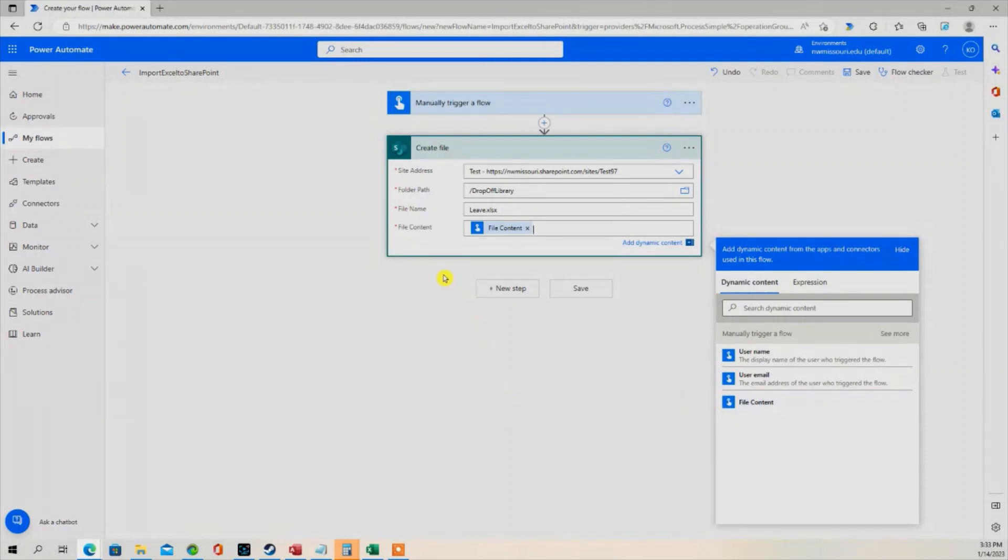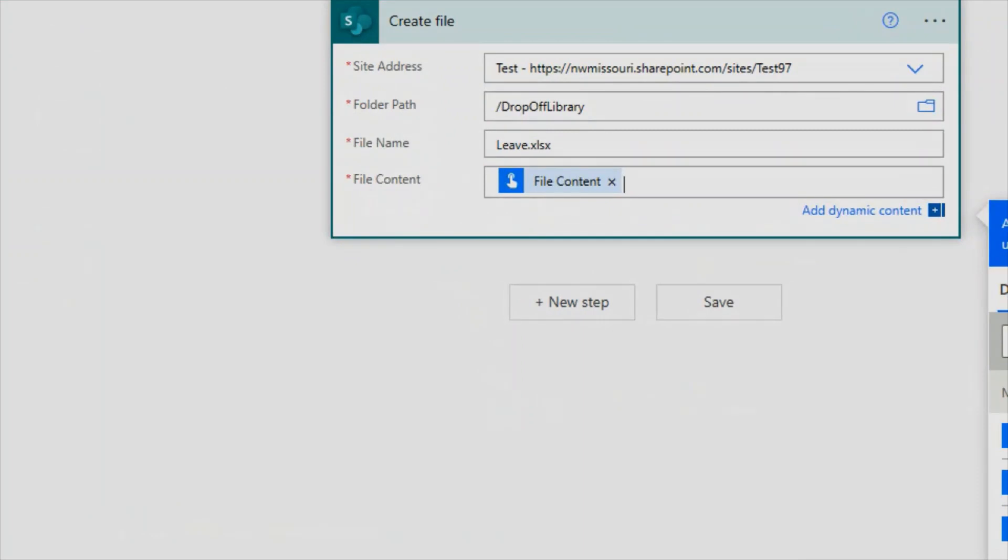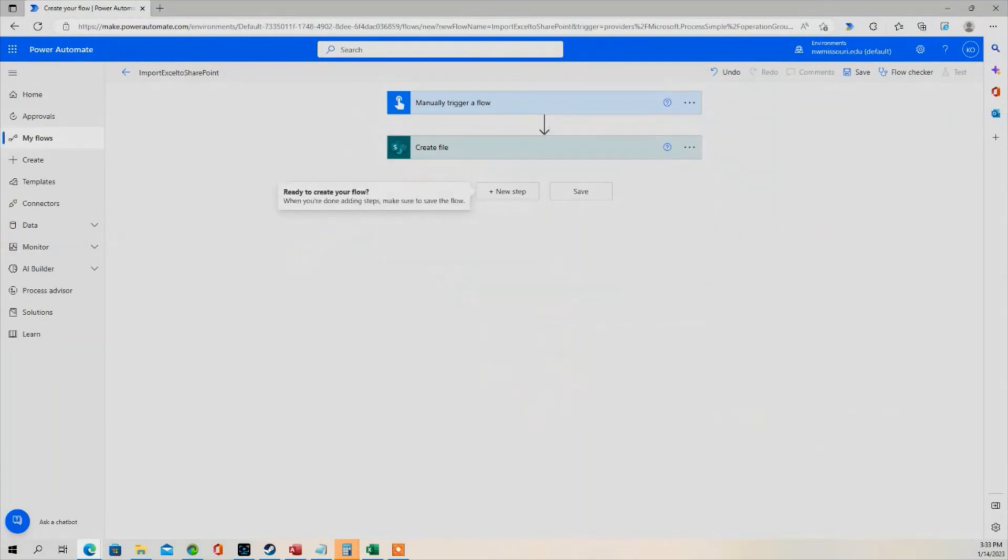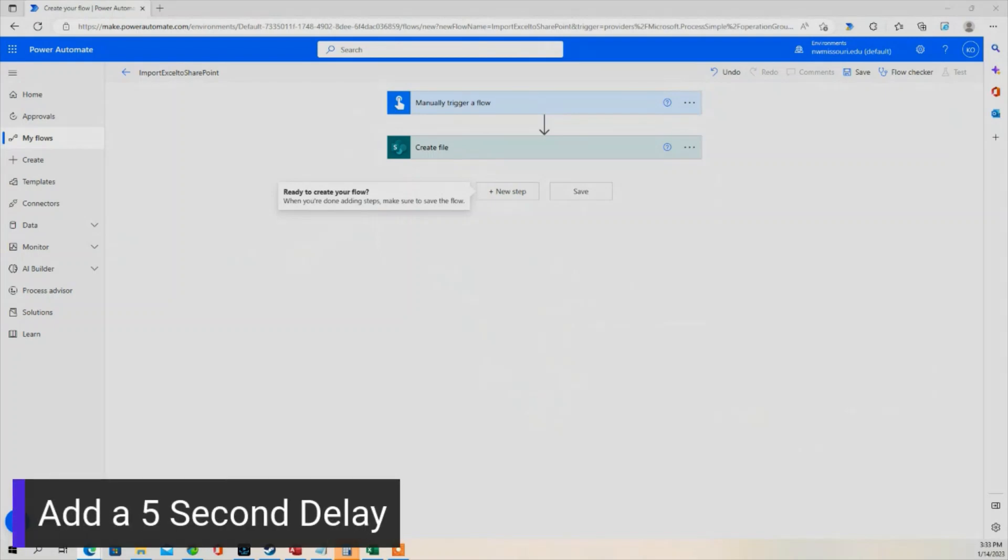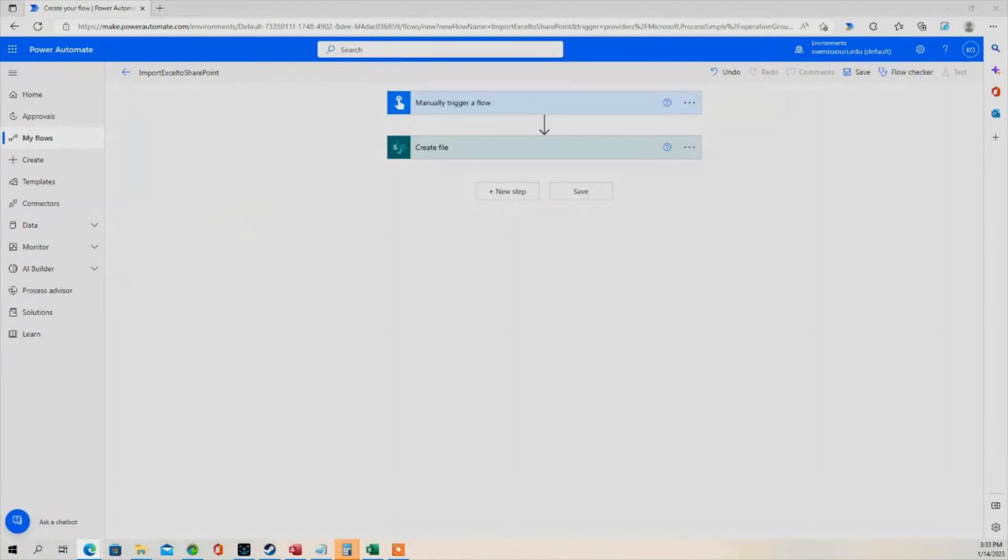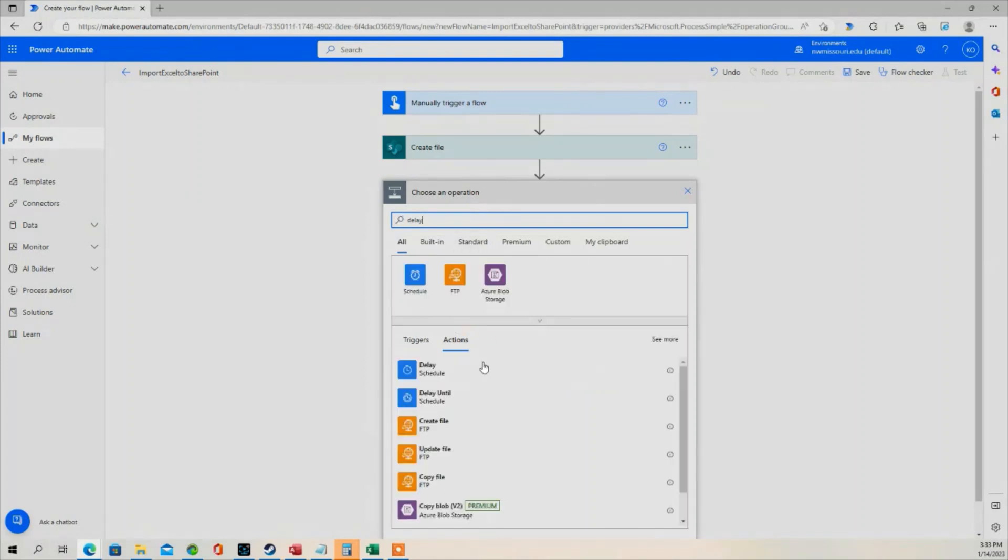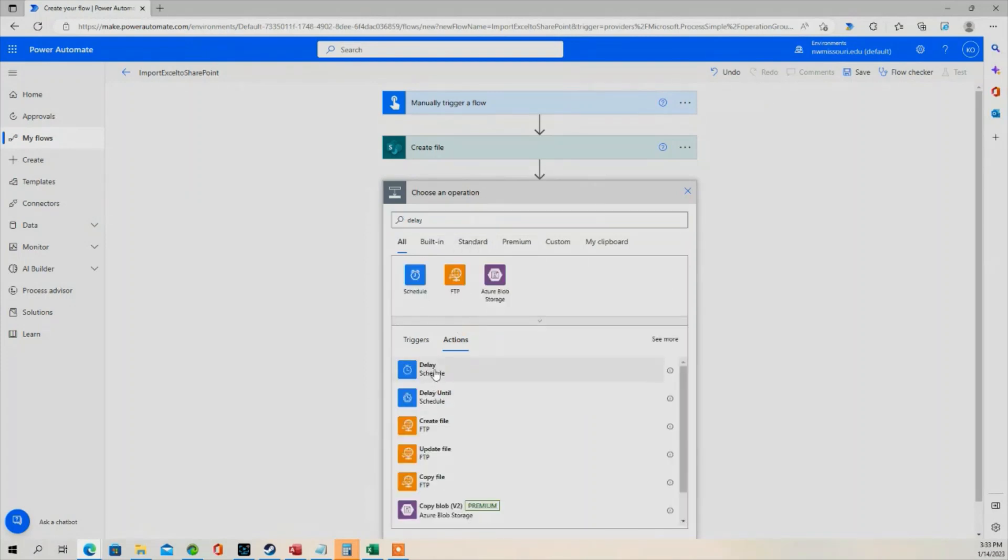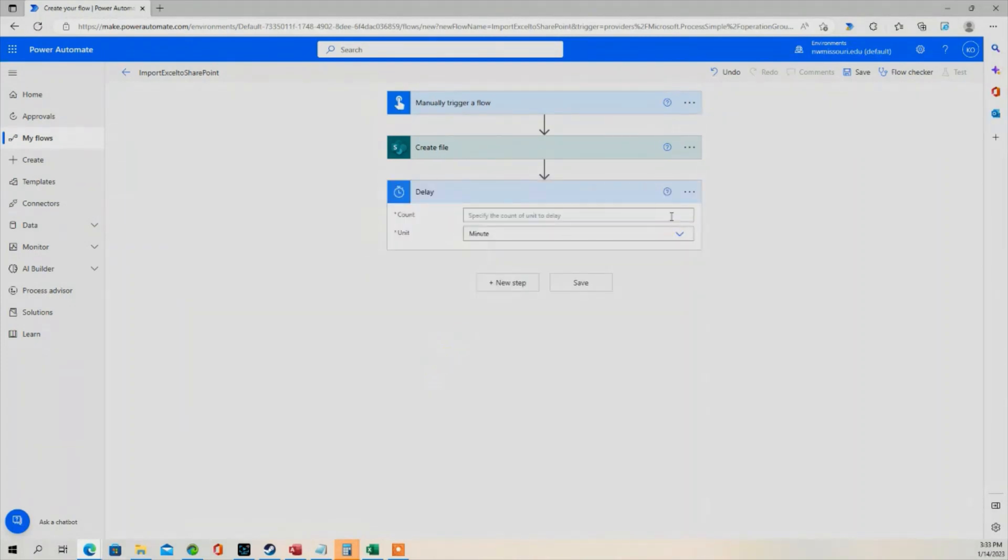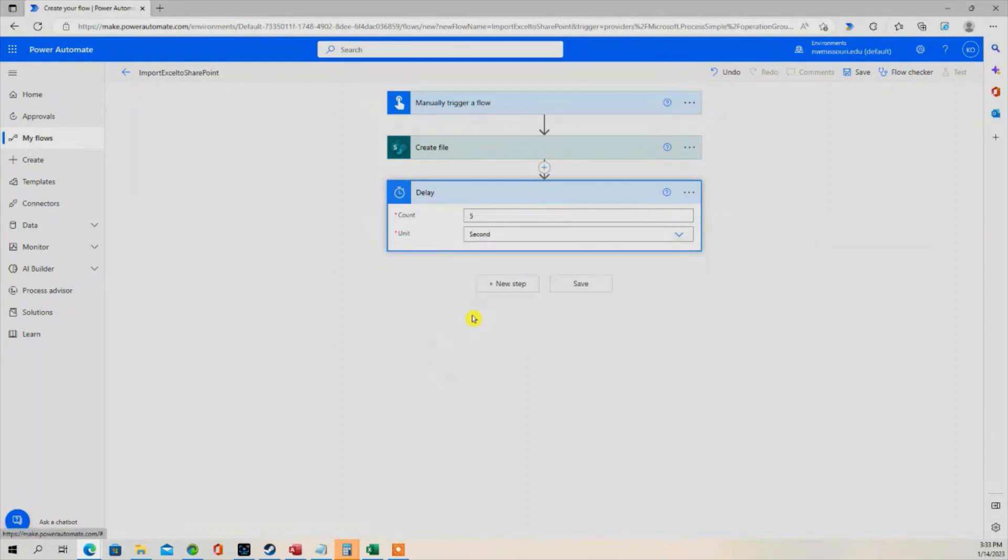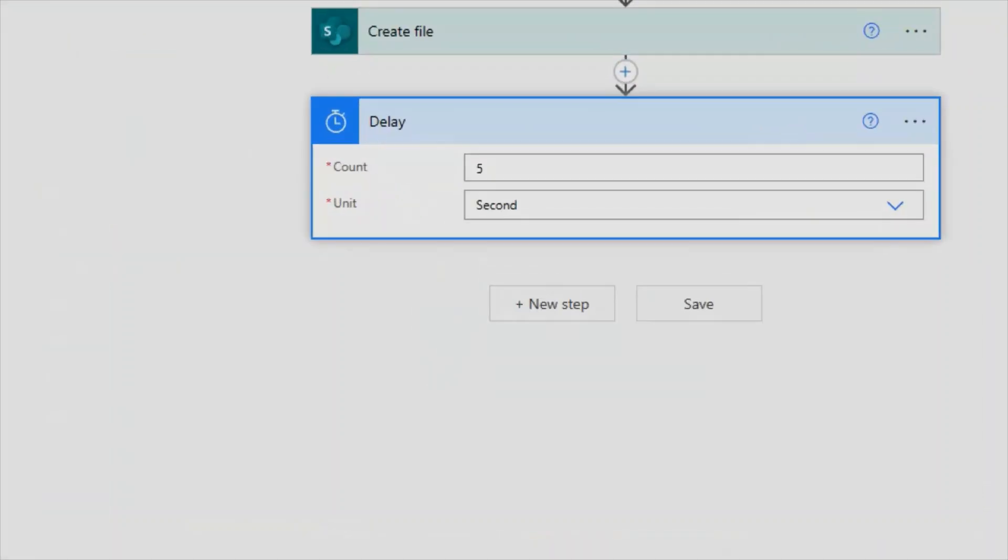So your flow should look like this so far. The next step I'm going to do is I'm going to create a five-second delay. And this is going to ensure that it has enough time to save the file in that location. So I'm going to go to New Step, type in Delay, click Delay Action. The count is going to be five. The unit is going to be seconds.